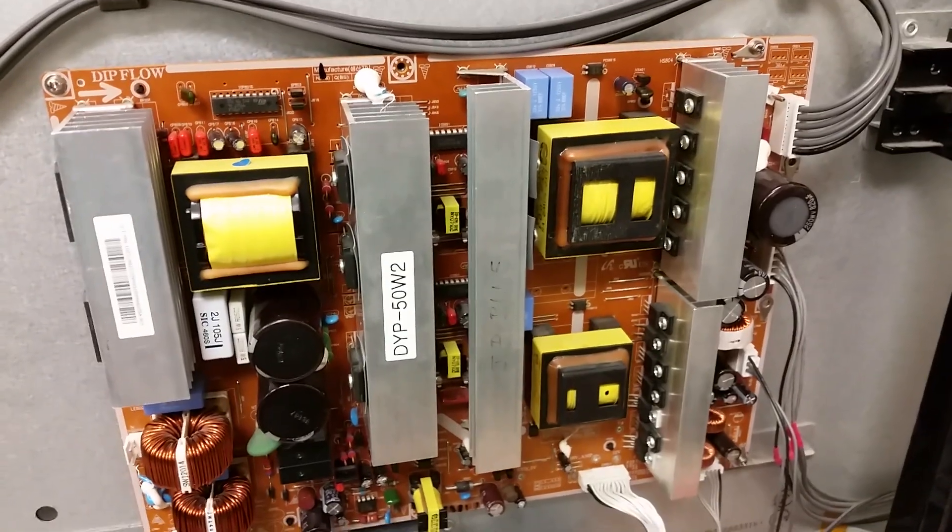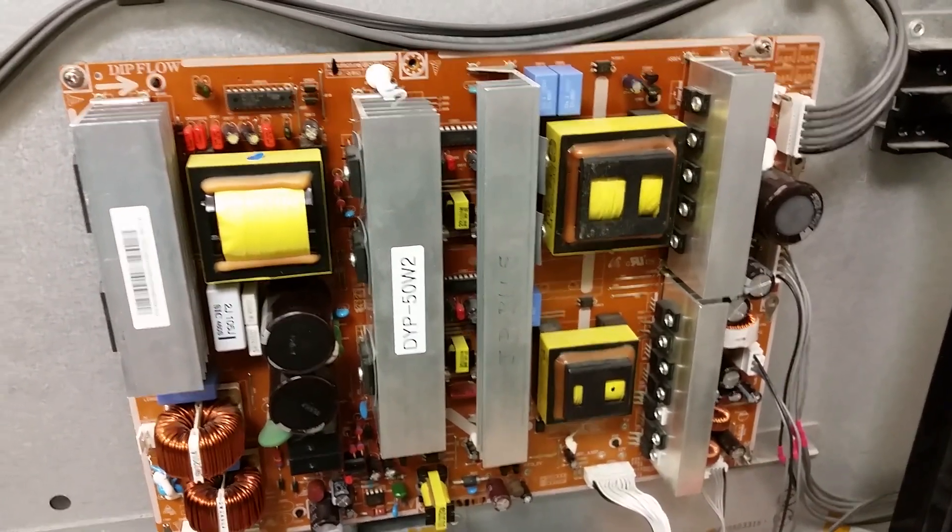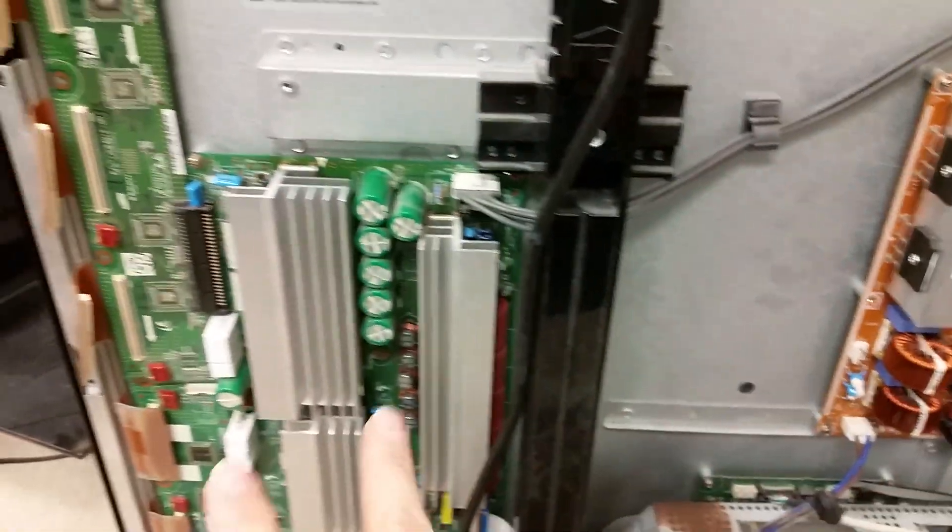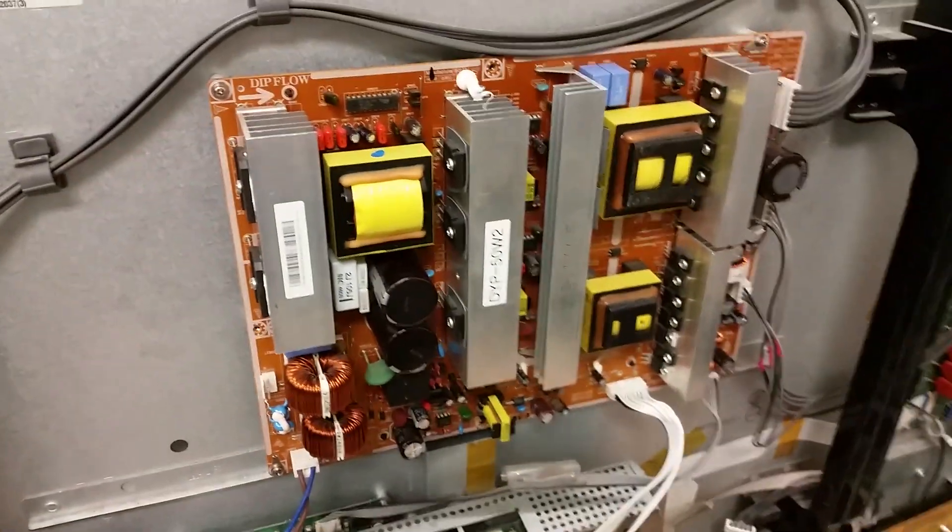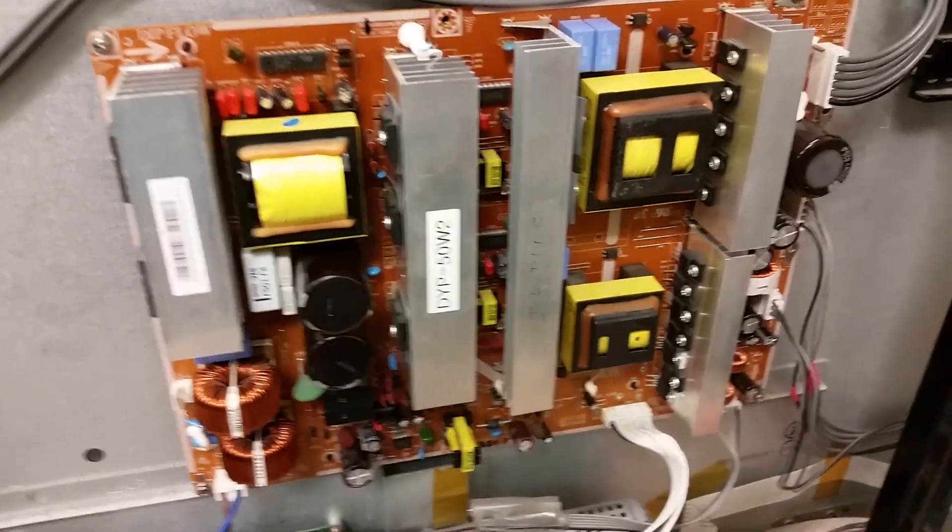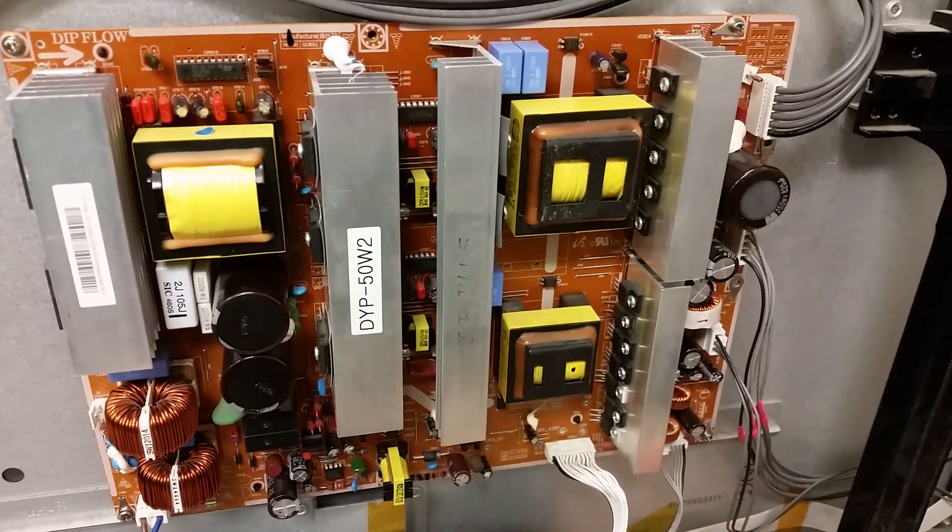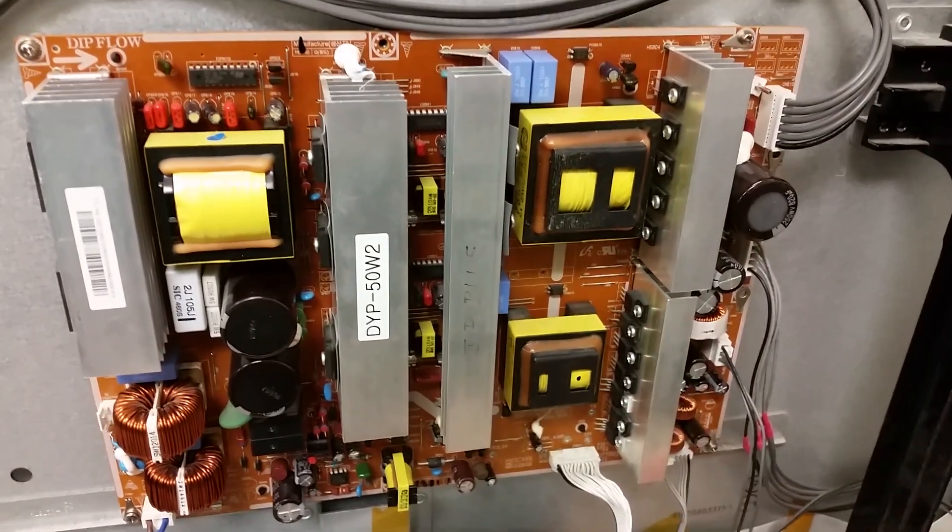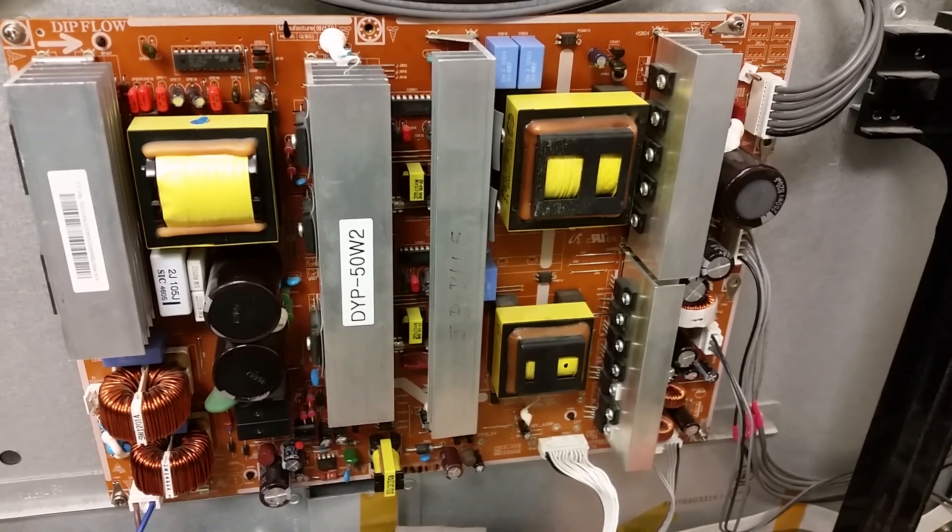Don't forget the bigger problem with that TV is the failure of the Y-Main and the top buffer board. If those are good though, there were definitely several different problems on the power board. All have been taken care of and it should be good for a reasonably long time.